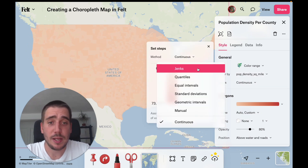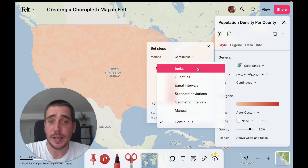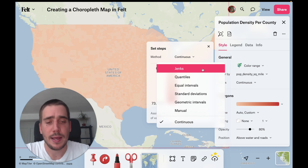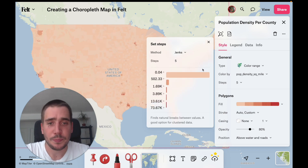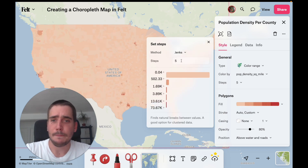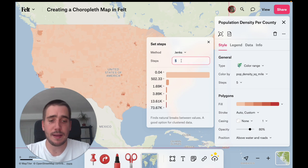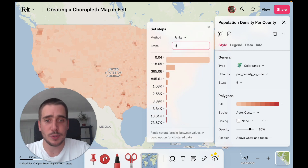We're going to use something called Jenks natural breaks, which is normally a good middle ground to show diversity. To highlight the higher values a bit more, instead of using five steps, we're going to switch that to nine.